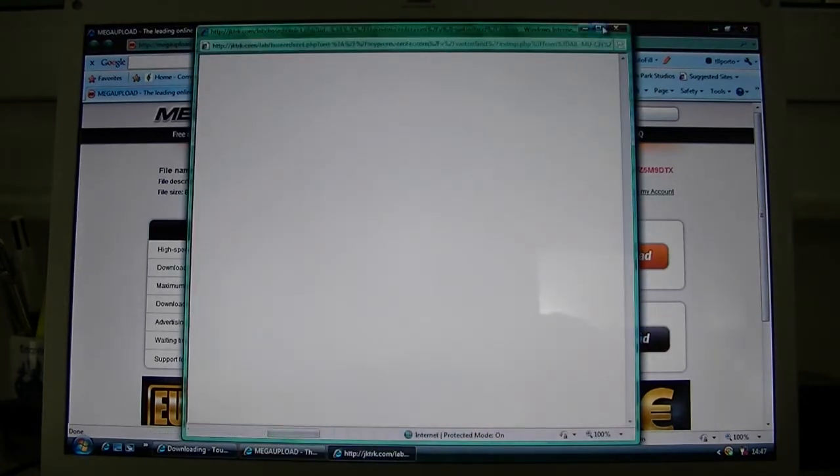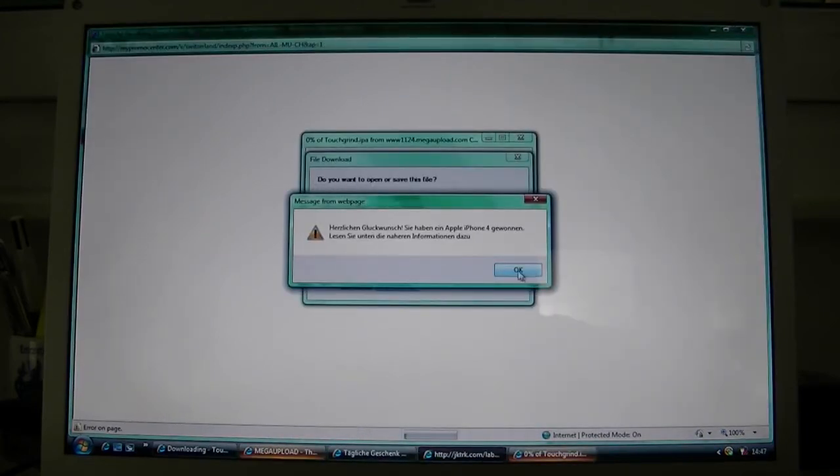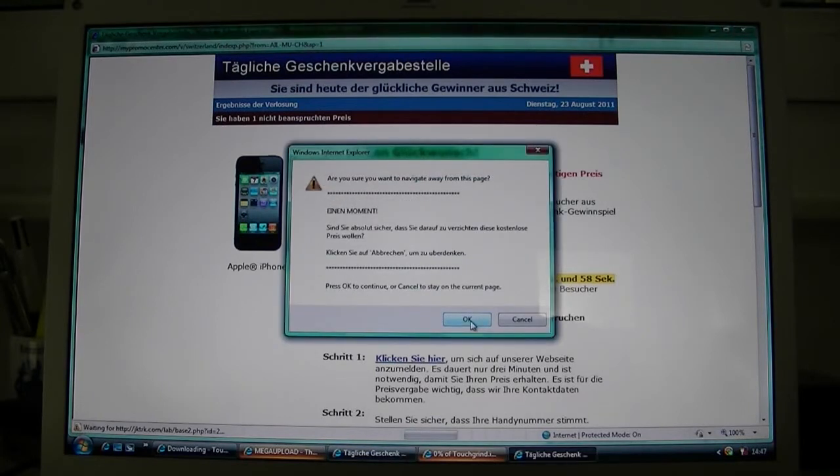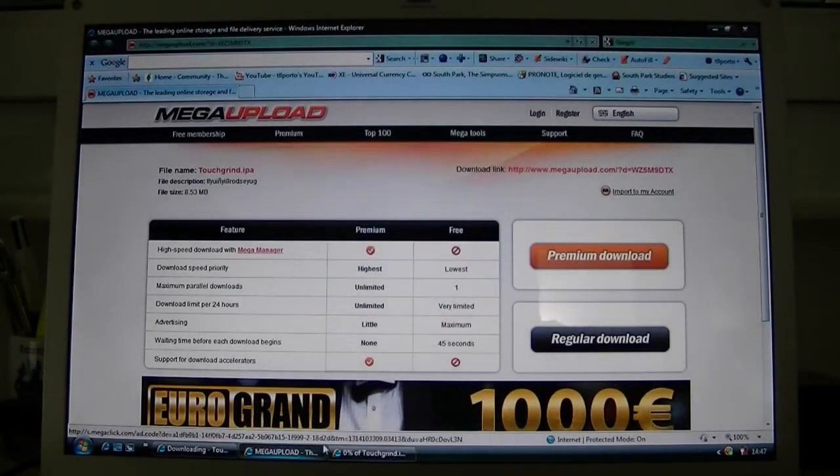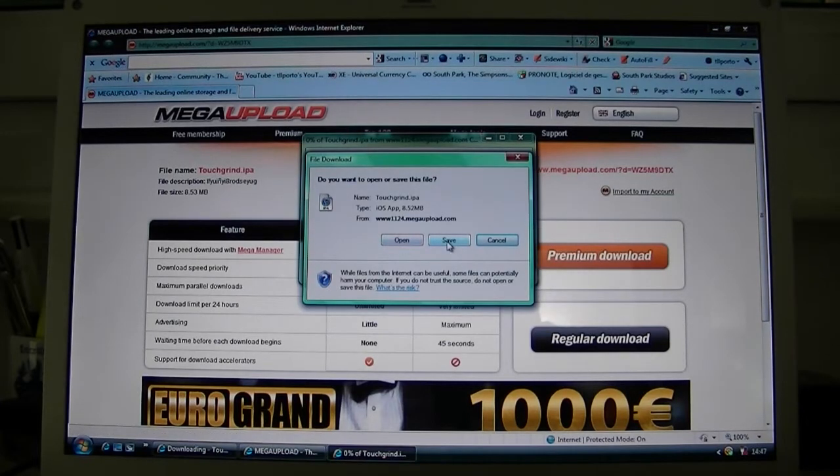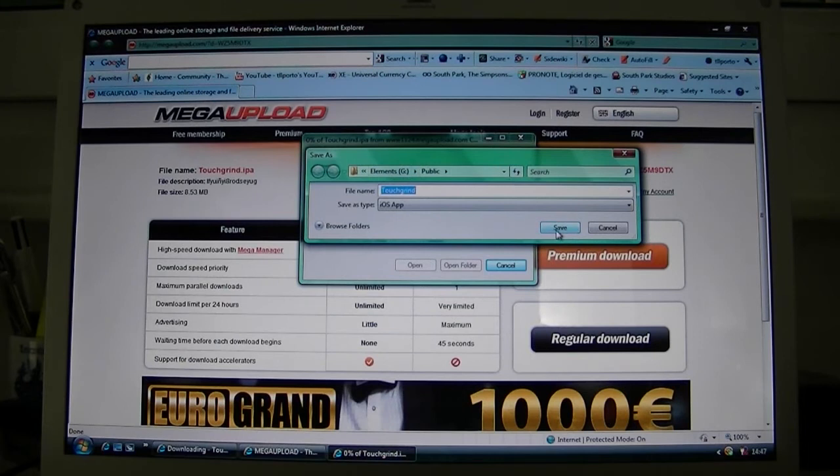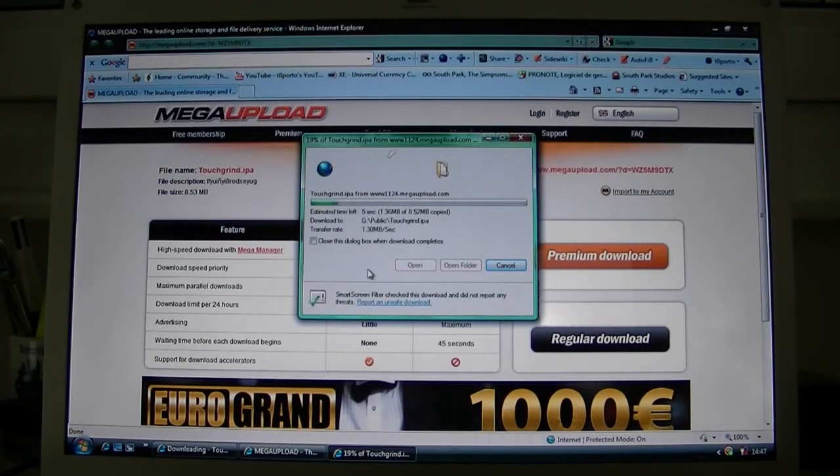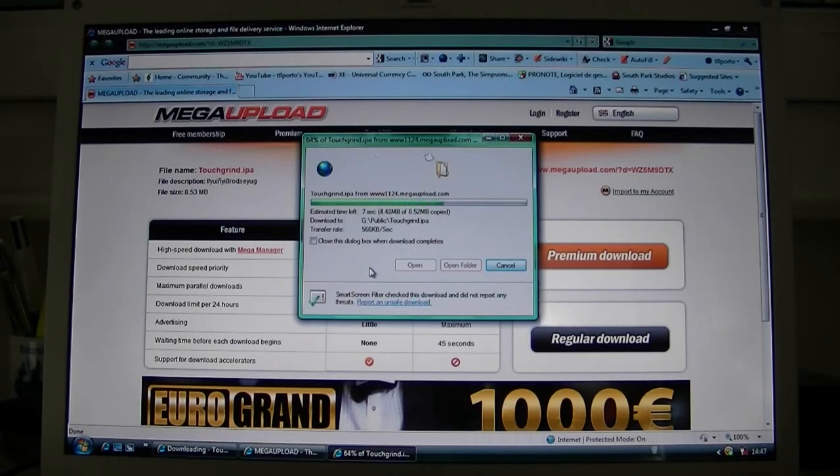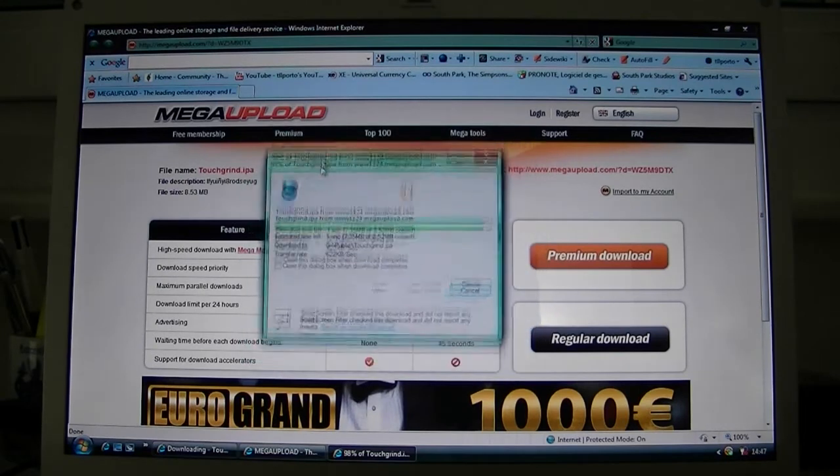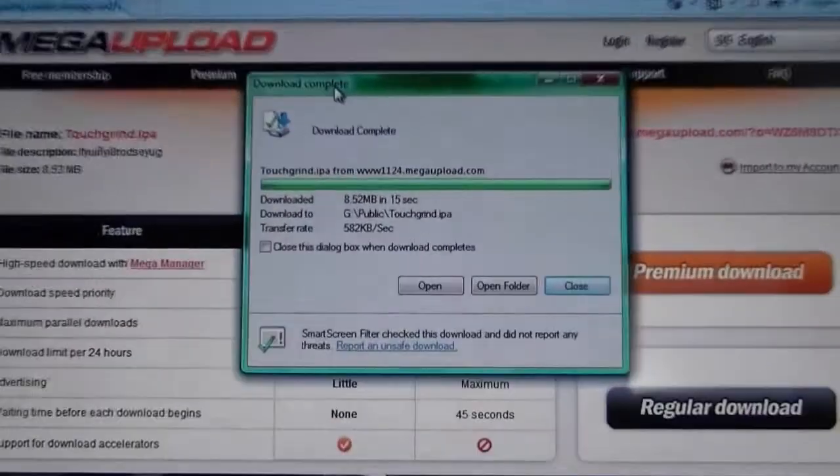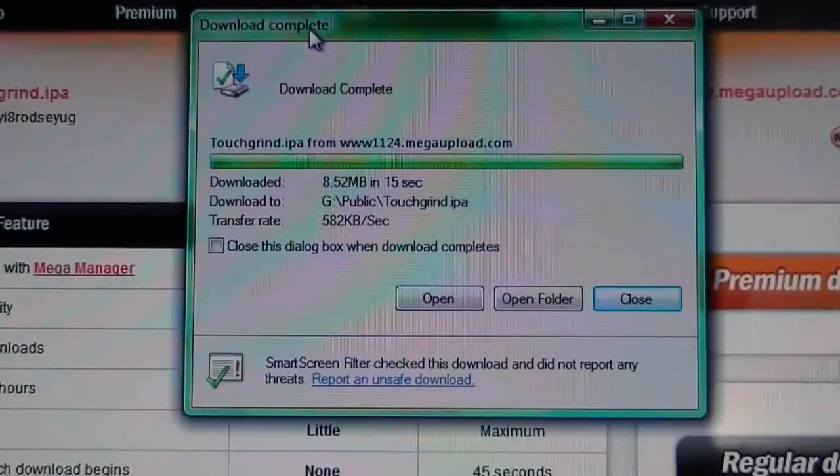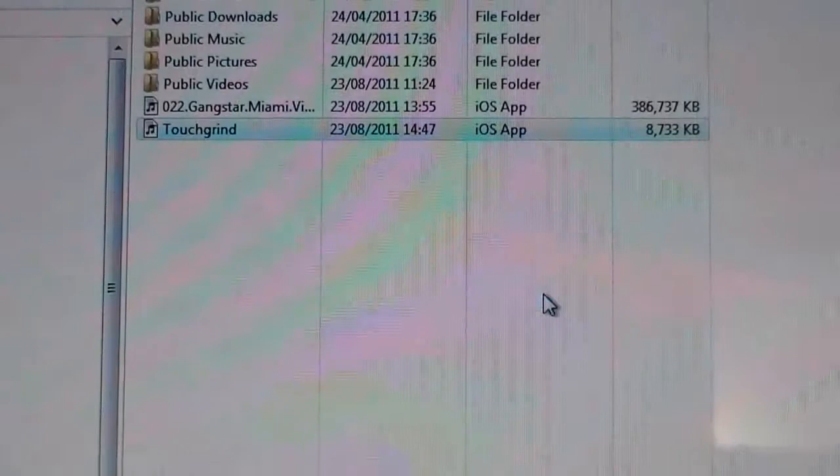There you go. So we got this, you're going to save it. I already got the folder that I'm going to save it in. You can save it wherever you want. There you go. Quickly downloading the app that we want right here. Right. So the download is complete. You're going to click on open folder.